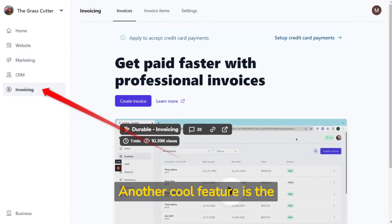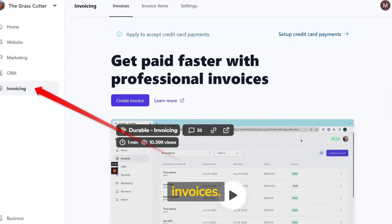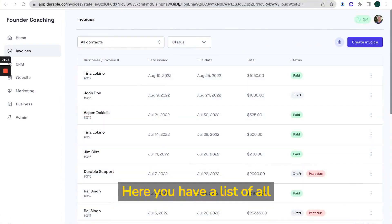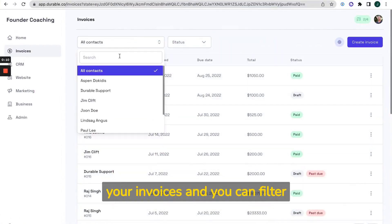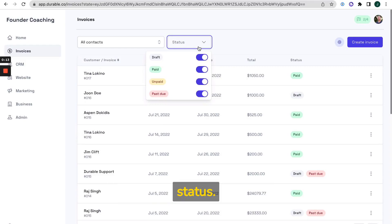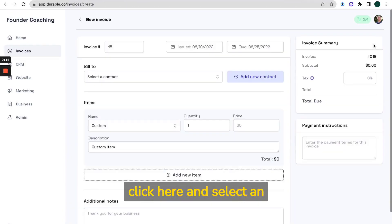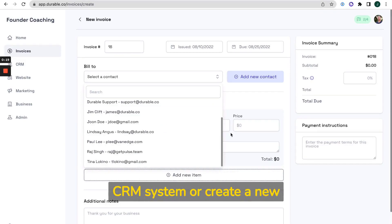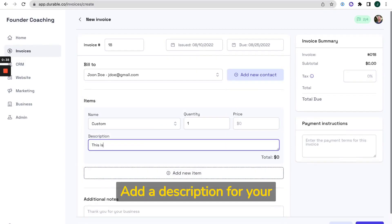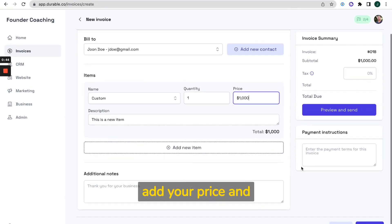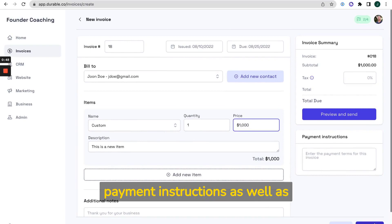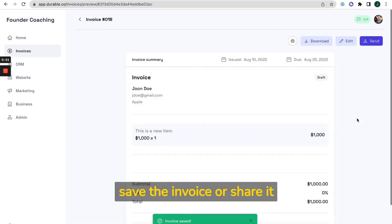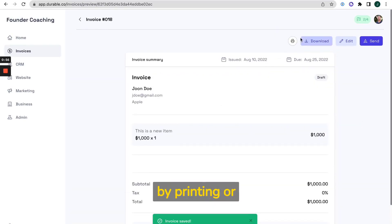Another cool feature is the way durable helps you to create invoices. Here you have a list of all your invoices and you can filter or search by contact or by status. To create a new invoice click here and select an existing contact from your CRM system or create a new customer here. Add a description for your item or add a new item here. Add your price and additional notes and payment instructions as well as taxes. Then save the invoice or share it directly with your customer either by printing or emailing.